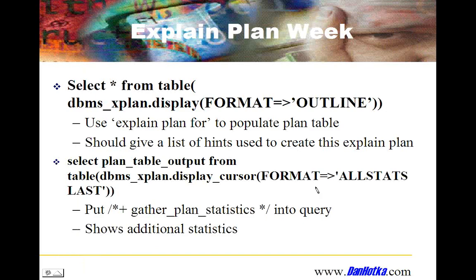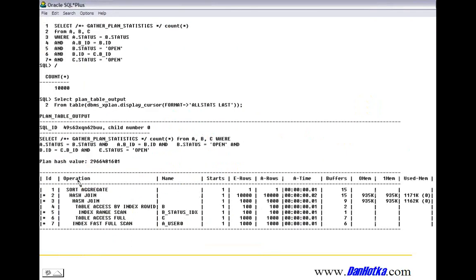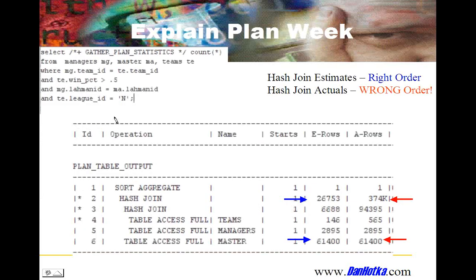The next option is format ALL STATS LAST — it works in conjunction with the gather_plan_statistics hint. You put this hint into your query, execute the query, and then run DBMS_XPLAN with format ALL STATS LAST. You get estimated rows — your typical explain plan — but also the actual rows that it executed with. This is why I run SQL trace in class: I find the actual row counts very useful, primarily because you see the explain plan that actually executed and those row counts matter.